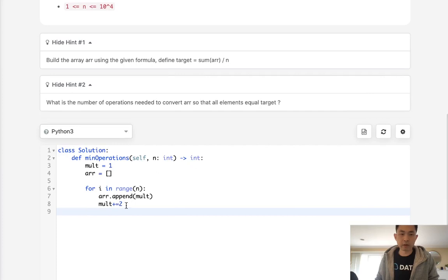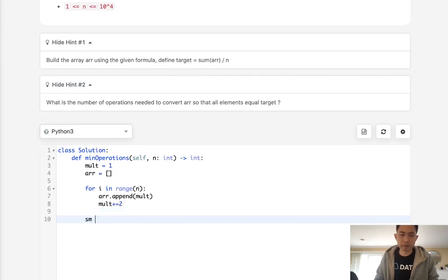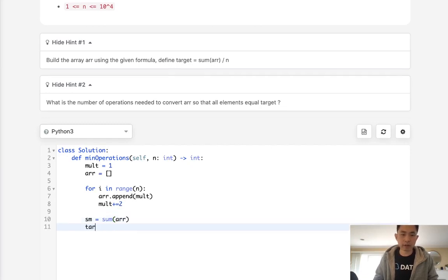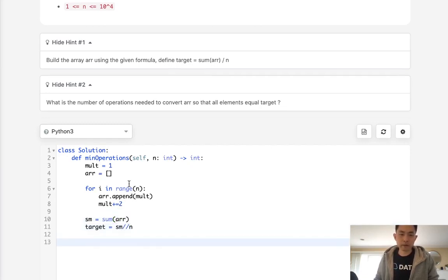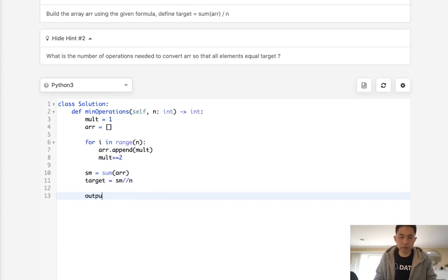So once we have our array, we can calculate our sum. I'm just going to call it sum and say sum of the array, and target is equal to the sum divided by n. All right, so now that we have our target...